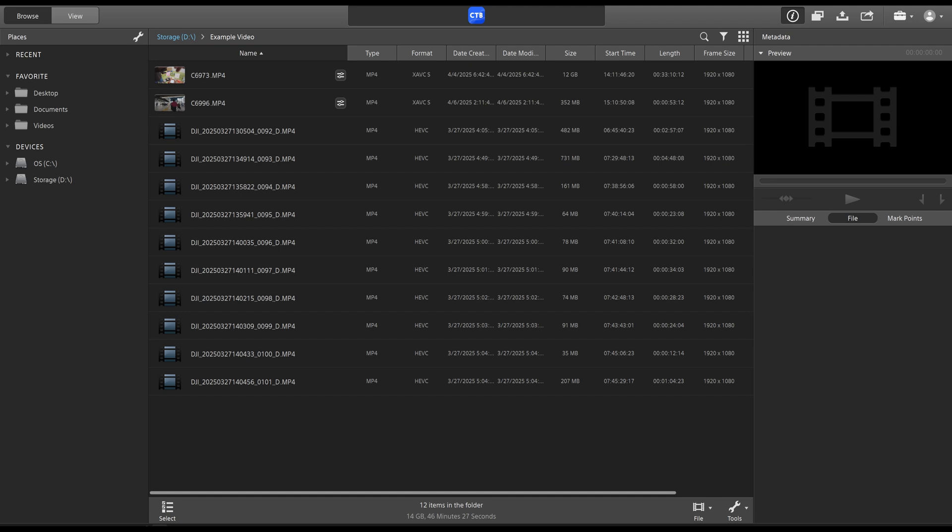Now, what is Sony Catalyst Browse? Well, it is a program that is used to stabilize footage from Sony cameras that contain gyroscopic data, which is found in primarily newer Sony cameras.